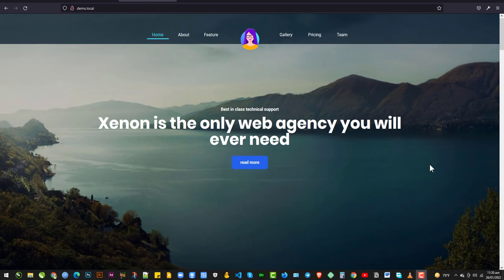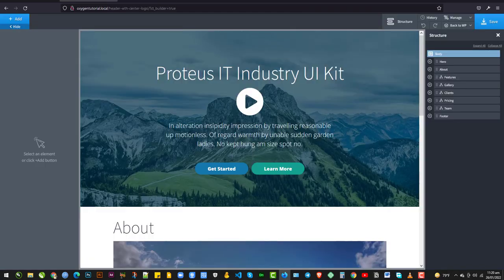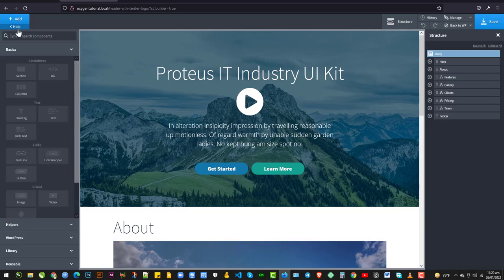We're going to start with building a header and navigation with a center logo. There are several ways to do this, but in this video we're going to take a look at just one technique. So let's jump into Oxygen and begin. I have a setup here, so we're going to start. First thing we're going to do is to add a section. I'm using vanilla Oxygen, no atoms.